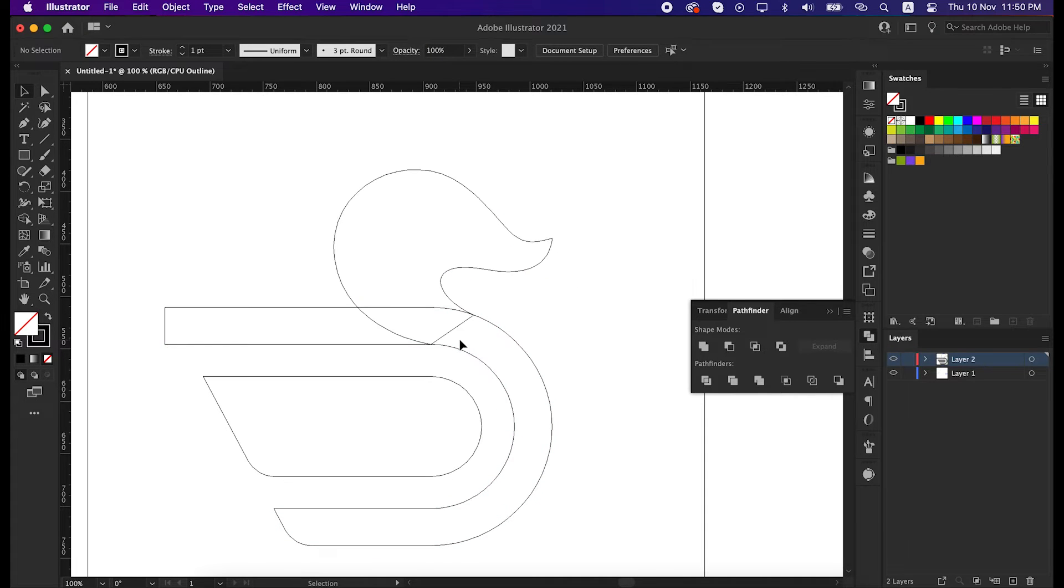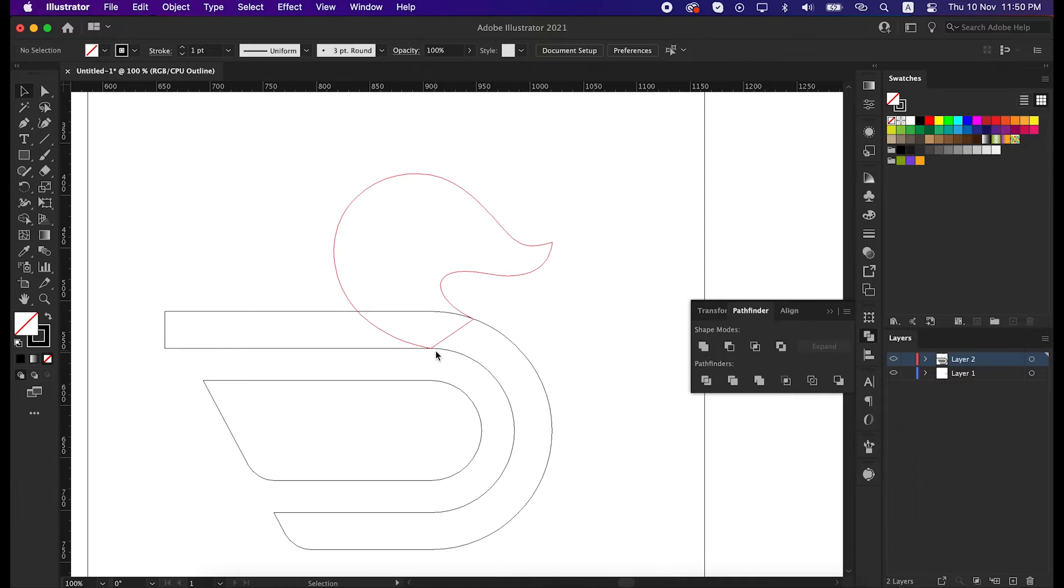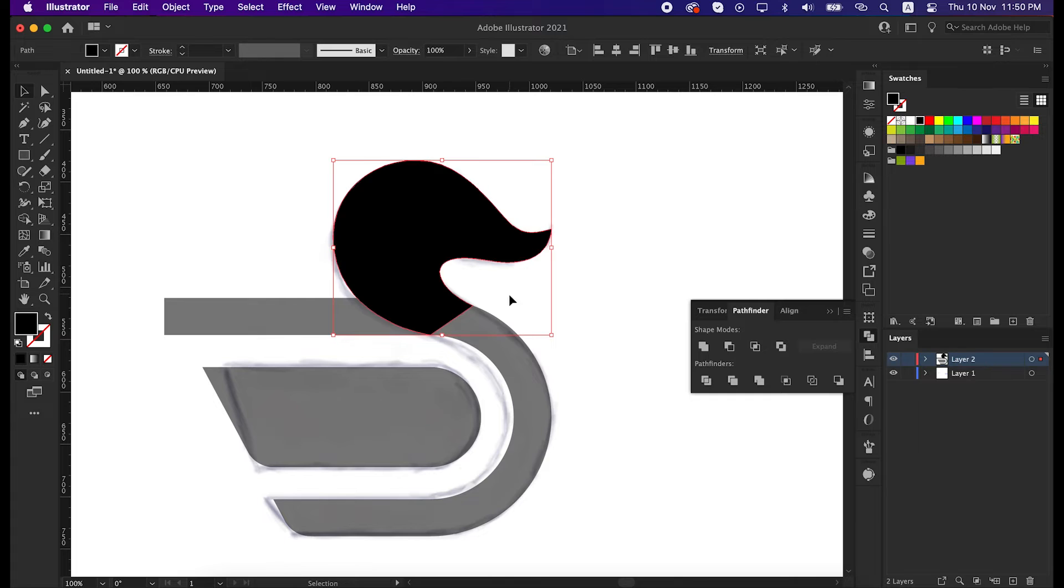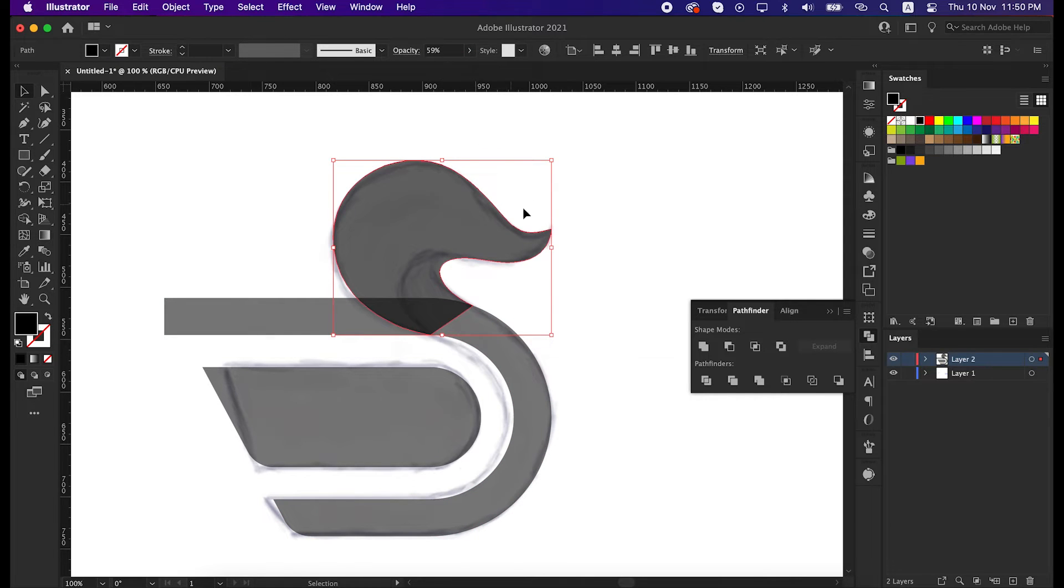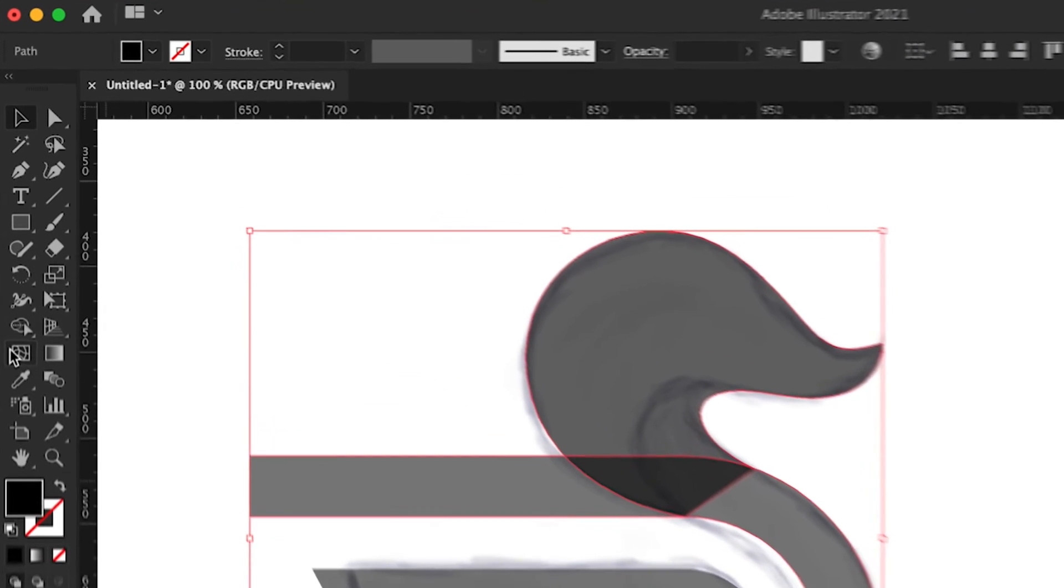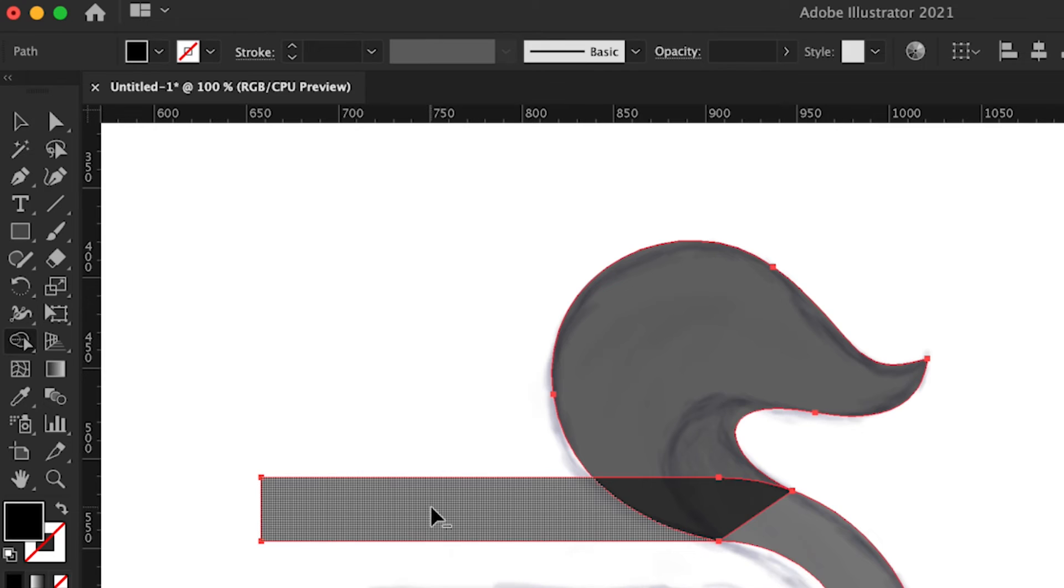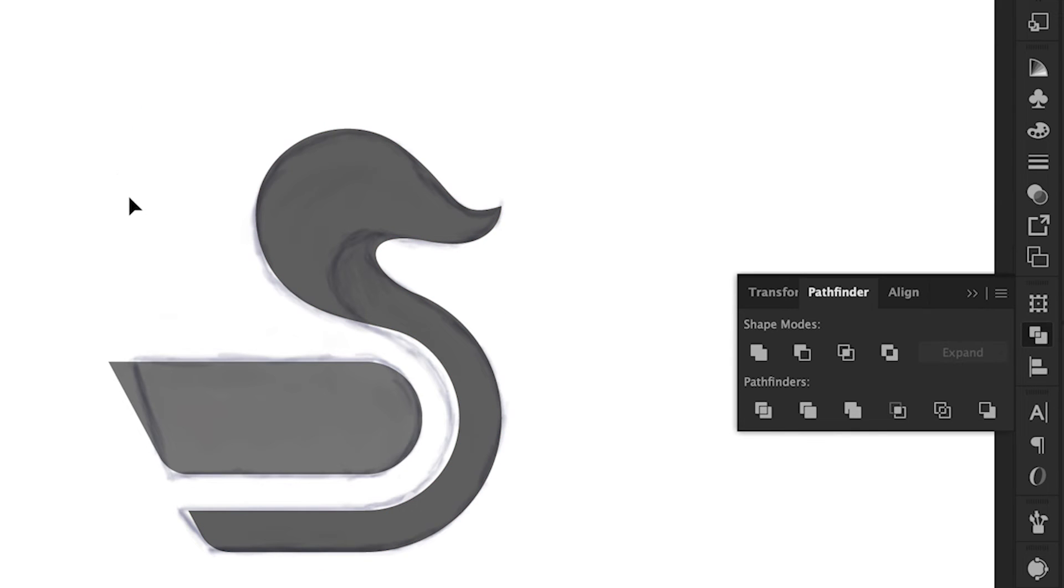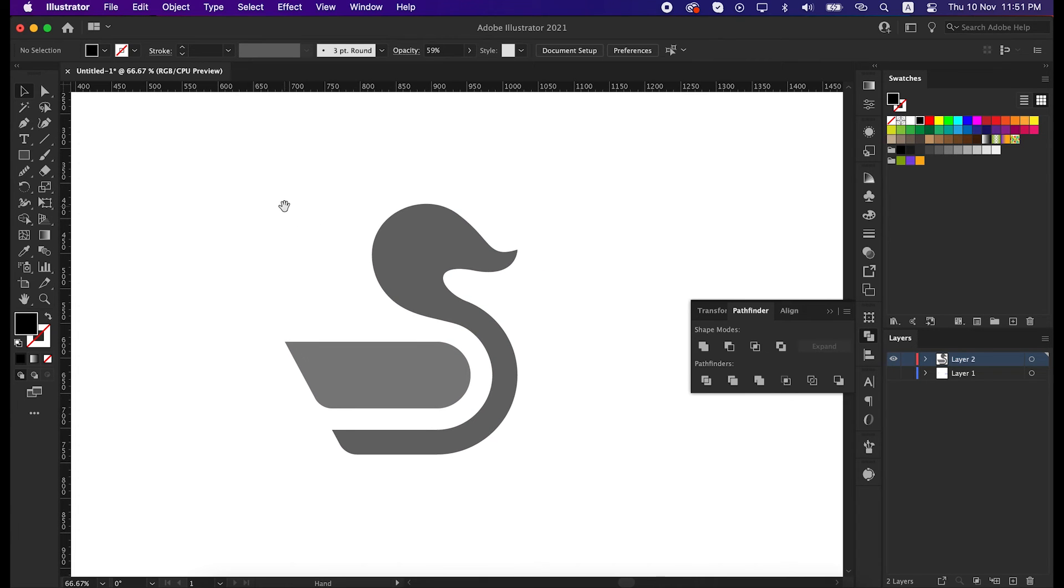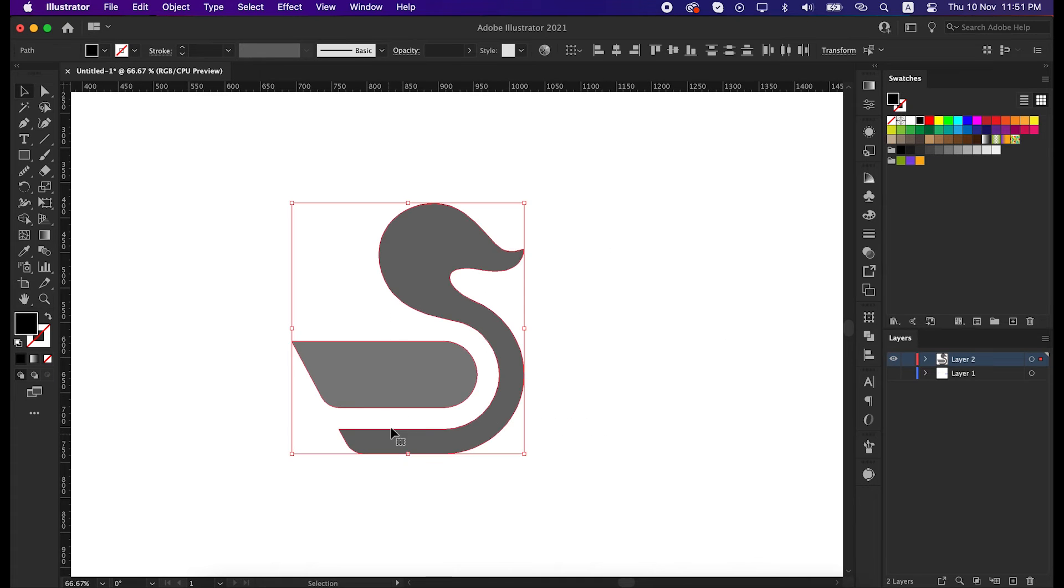Press ctrl and Y to activate outline mode to see if they are all together or not. Okay, now select everything, take the shape builder tool, and delete this unusual part by pressing Alt from the keyboard, and then unite everything from the pathfinder tool. That's great. Now turn off the drawing layer. Our shape is ready to be used. Now let's try some typography, then we will use gradient color on it.